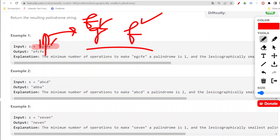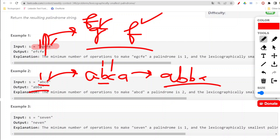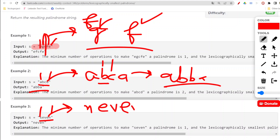For 'abcd': 'a' and 'd' — 'a' is smaller, so it becomes 'abca'. Then 'b' and 'c' — 'b' is smaller, so it becomes 'abba'. That is the desired result. For another example 'levsn': 's' and 'n' — 'n' is smaller, so it becomes 'nevn'. Checking the inner characters, they already match, so the whole string becomes a palindrome.